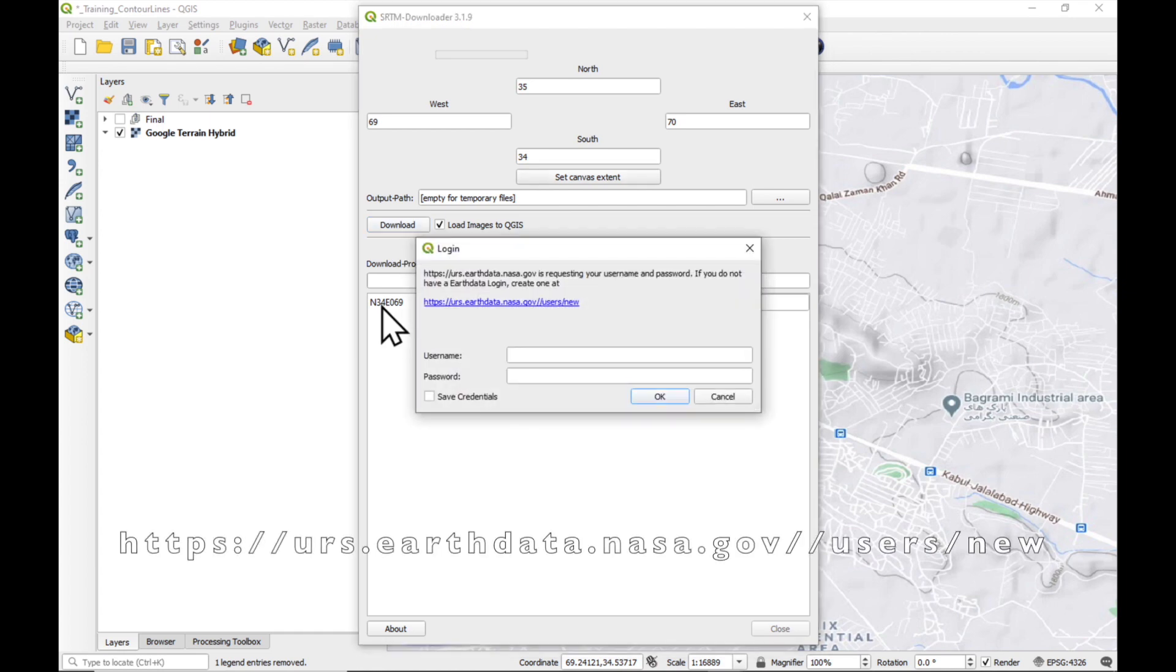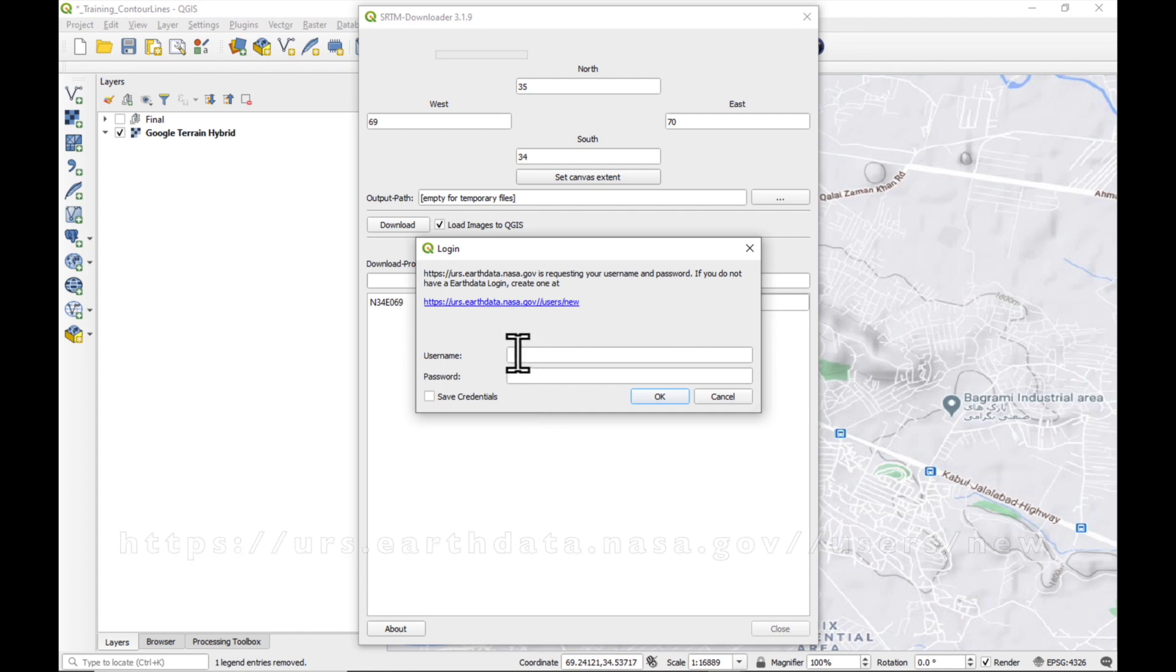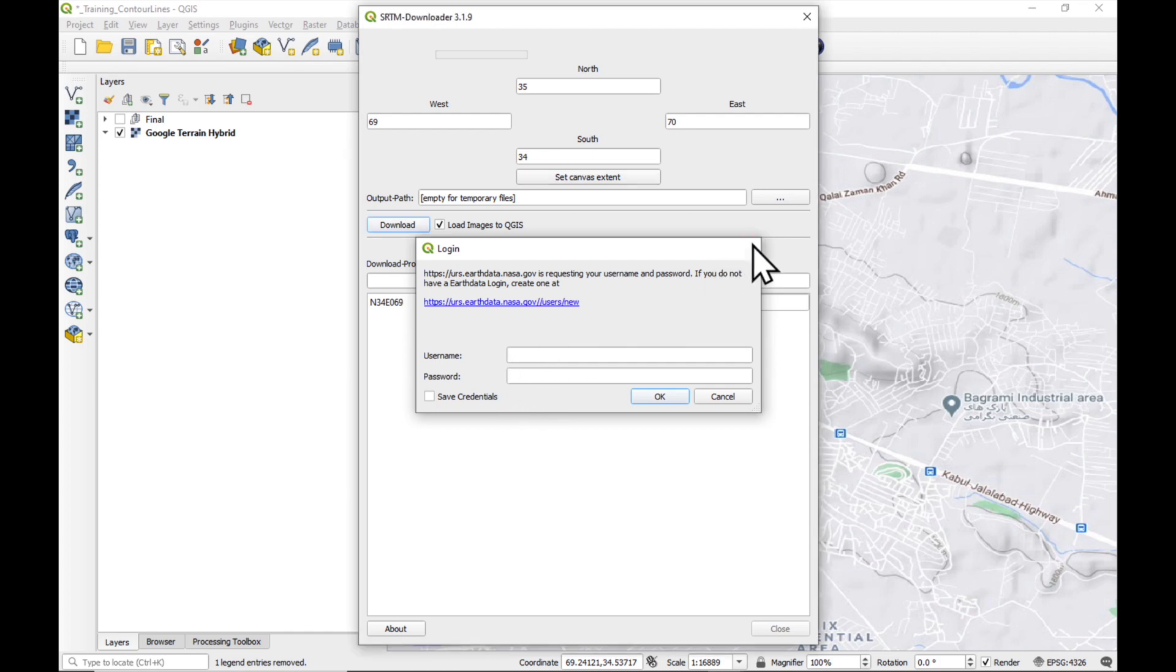We need to set the extent of the area of interest. So let's set it to the canvas and just press download. Now, there's only one tile that's relevant to this area and it is North 34 East 69. What you need, of course, is an EarthData login. So you just go to NASA.gov and EarthData and get yourself a username and a password if you don't have one already.